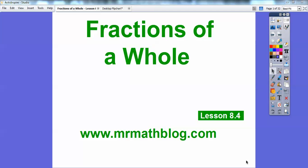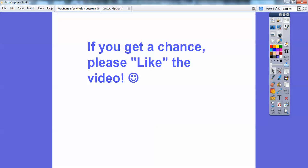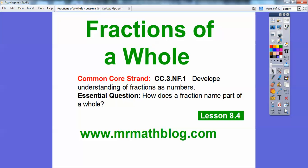Hey everybody, it's Mr. Mathblog here and this lesson is on fractions of a whole. Don't forget all your lessons can be found at MrMathblog.com. If you get a chance, would you click like? It helps encourage me to make these videos. There's our common core strand, and our essential question is: how does a fraction name parts of a whole?